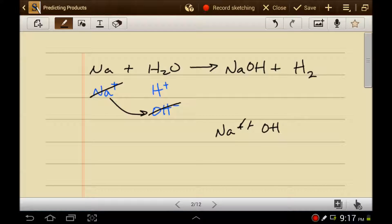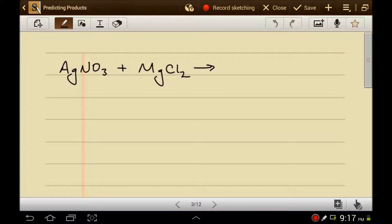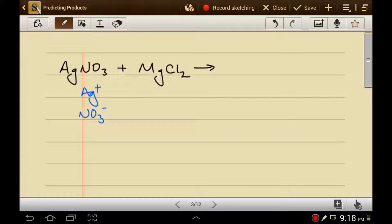The reaction isn't balanced yet, but we can balance it at this point. Let's look at another example. It helps a lot if you know your ions. The reactants are made up of silver and nitrate, and magnesium and chloride. There are four ions — two cations and two anions — which makes this a double replacement reaction, so we're going to swap ions.